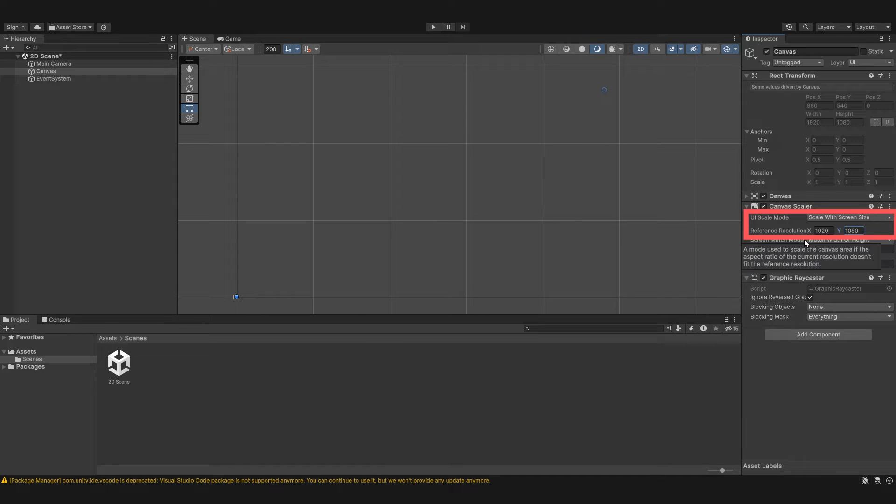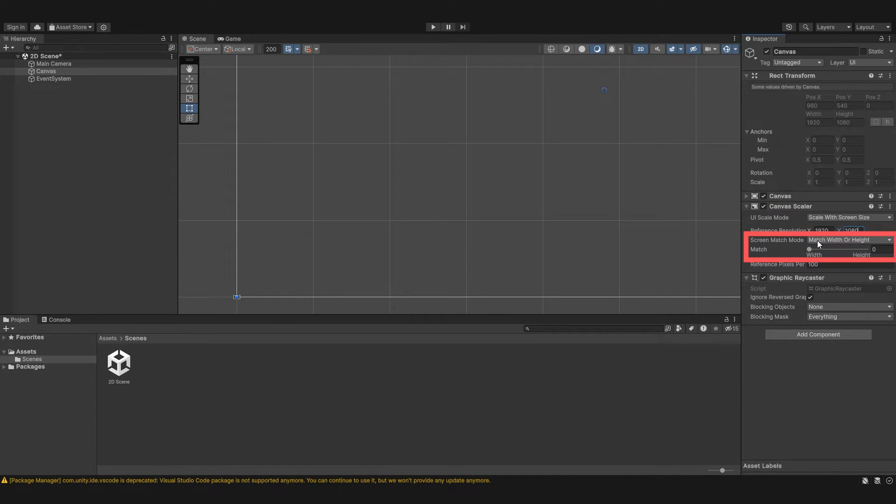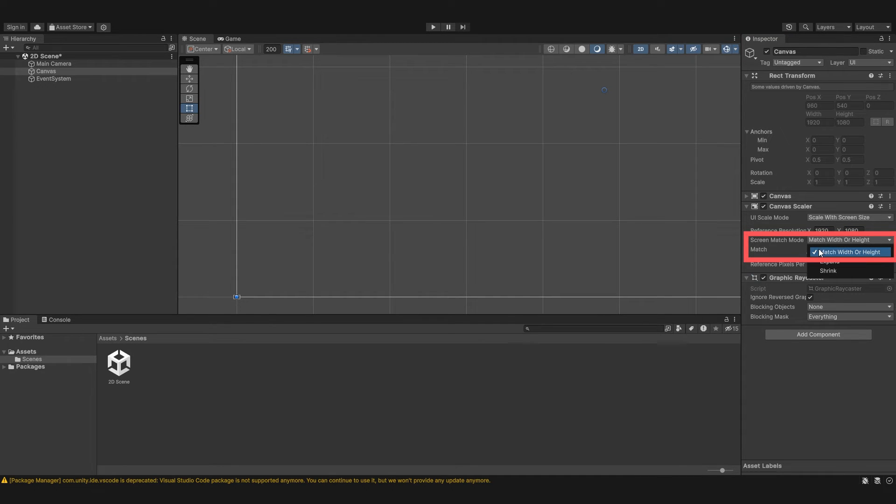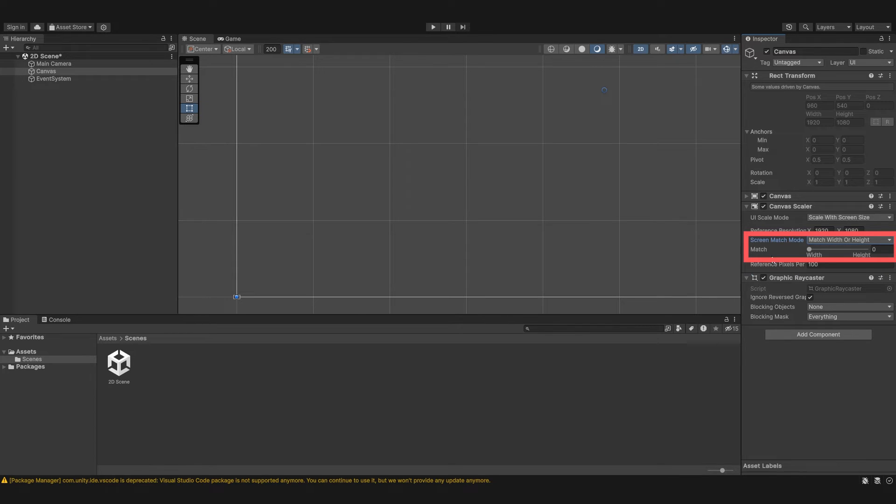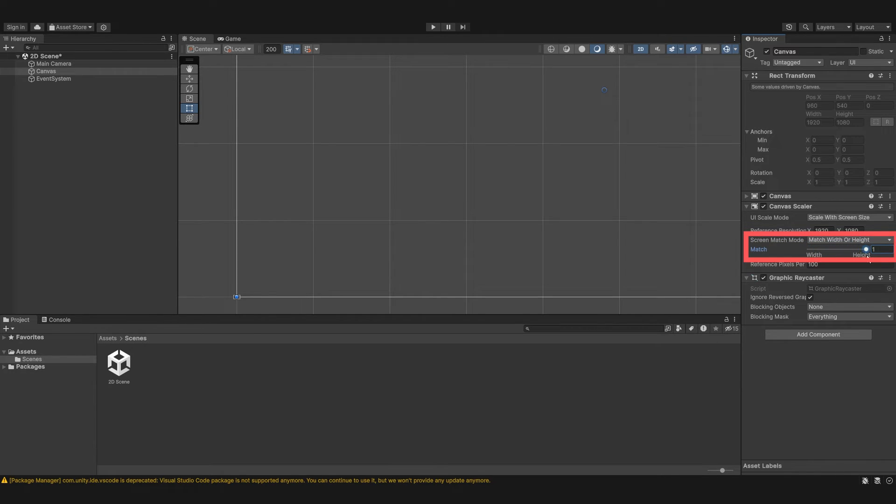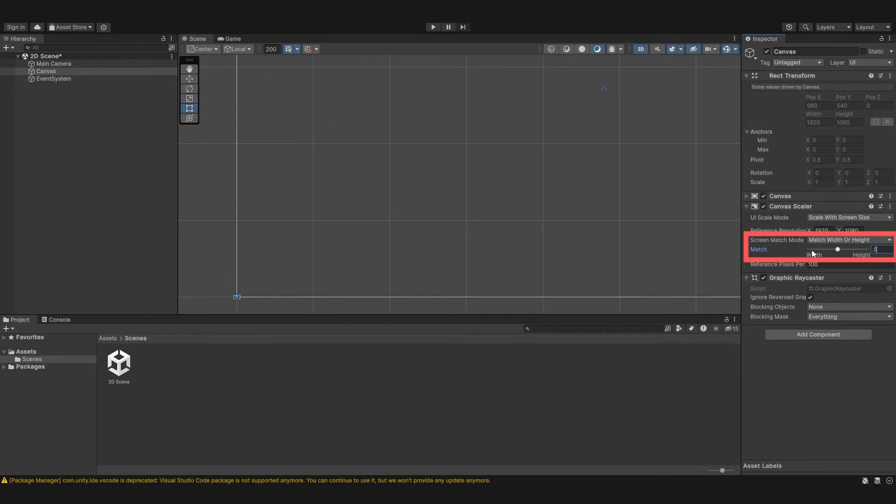And then the screen match mode is how you want the elements to scale. So we can have them match the width or height. We can expand the elements to that size or shrink them. And the match, this is sort of if like the ratio of width to height. I always keep this at 0.5 because it's right there in the middle. But you can play around with these as you create UI.